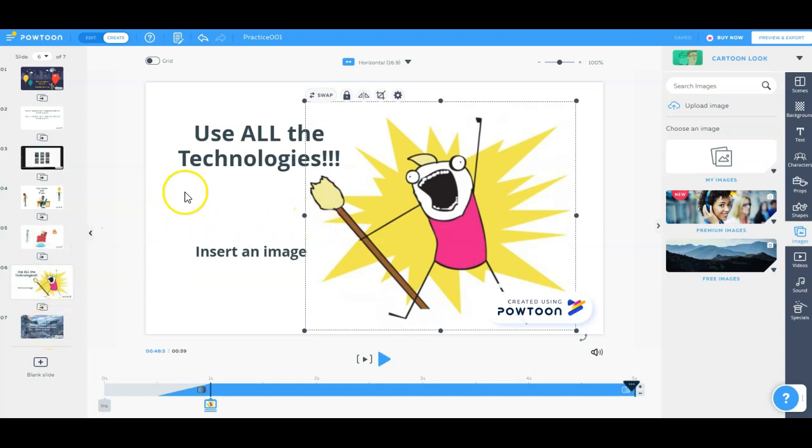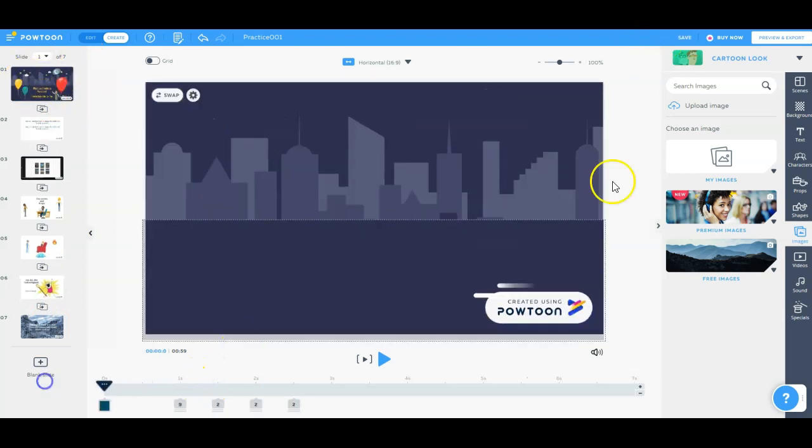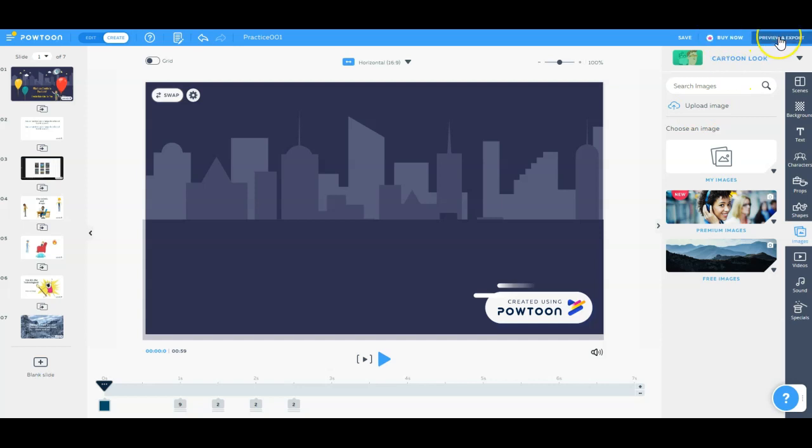Alright, so we've got all this set up here. Let's go back to the beginning, and let's drag this back. And up at the top right, it says Preview and Export. I'm going to go ahead and hit Preview and watch this.